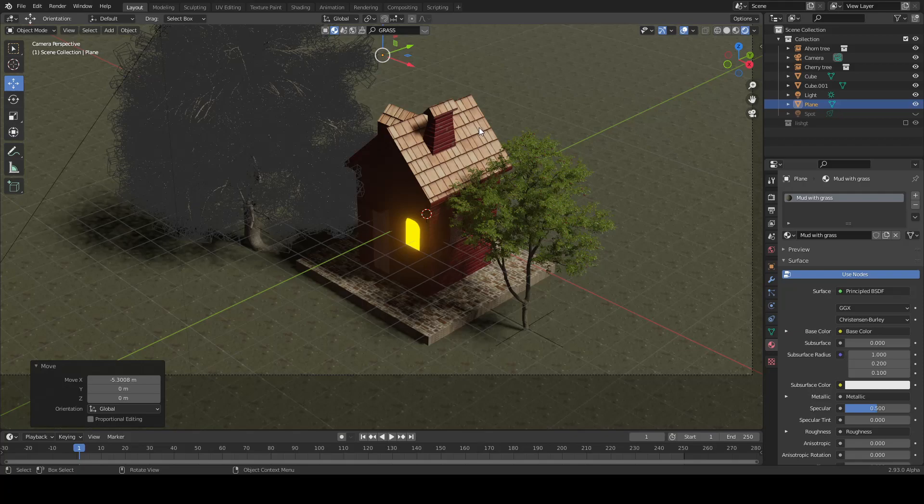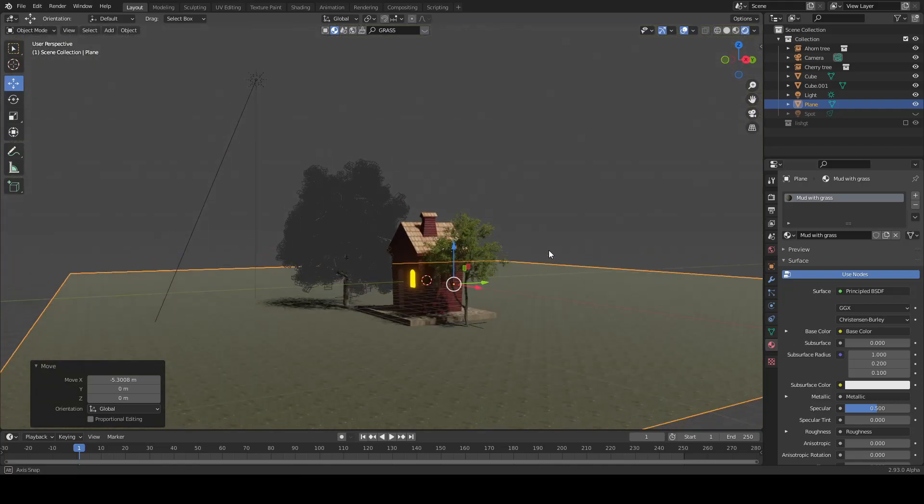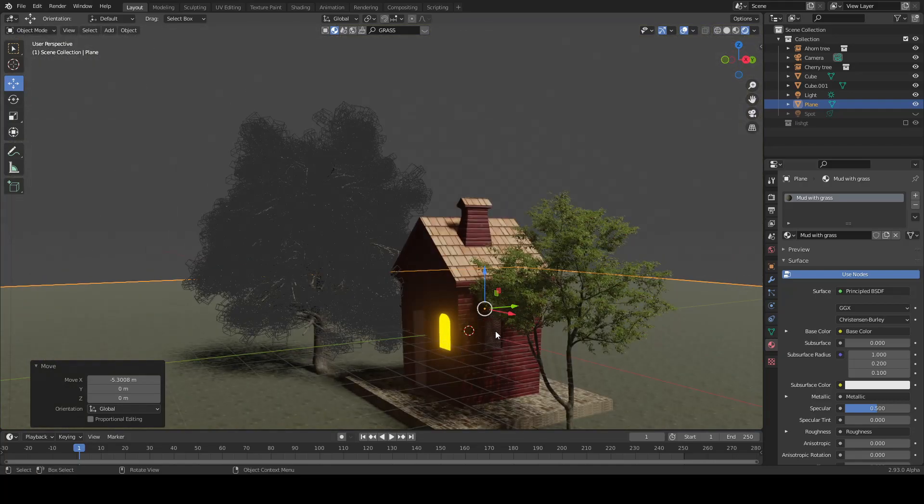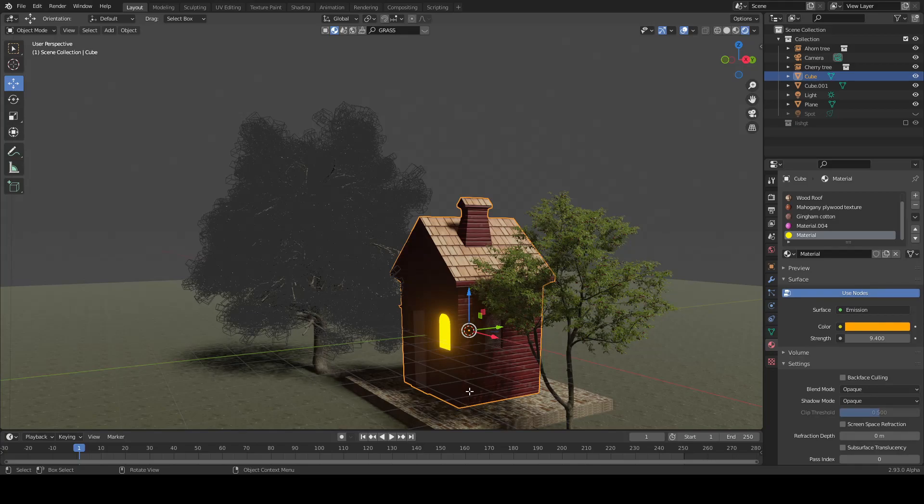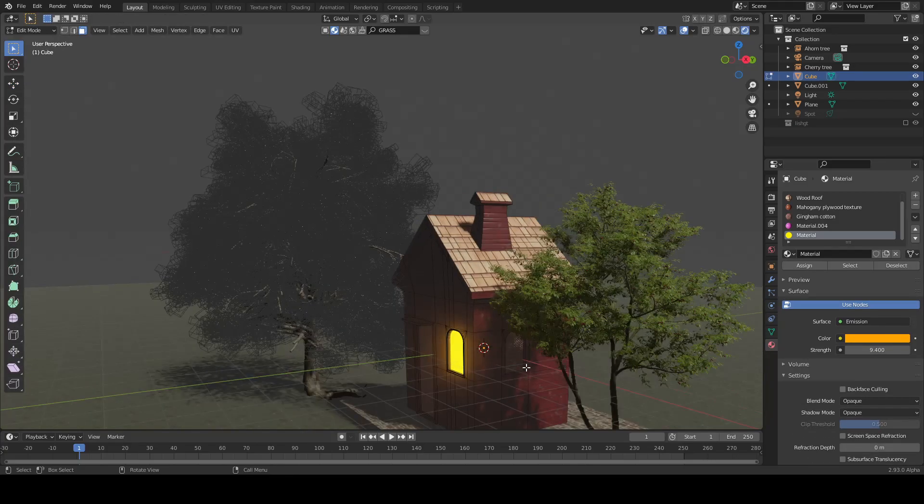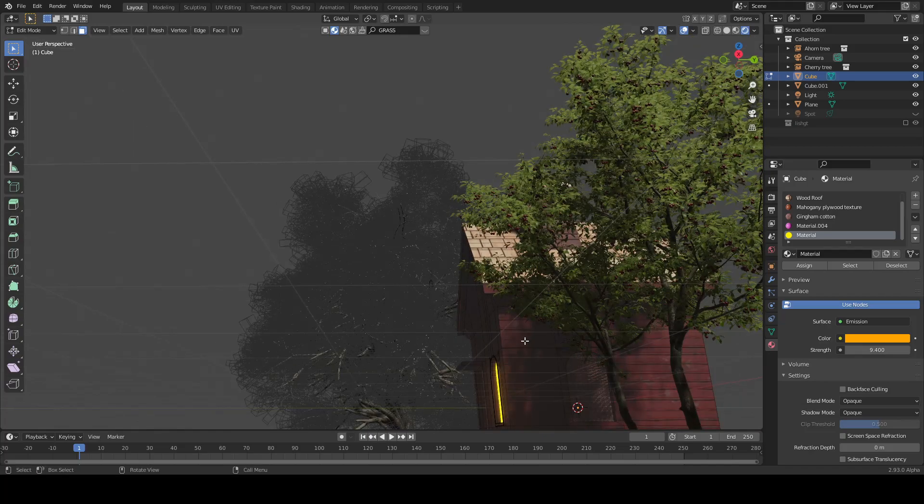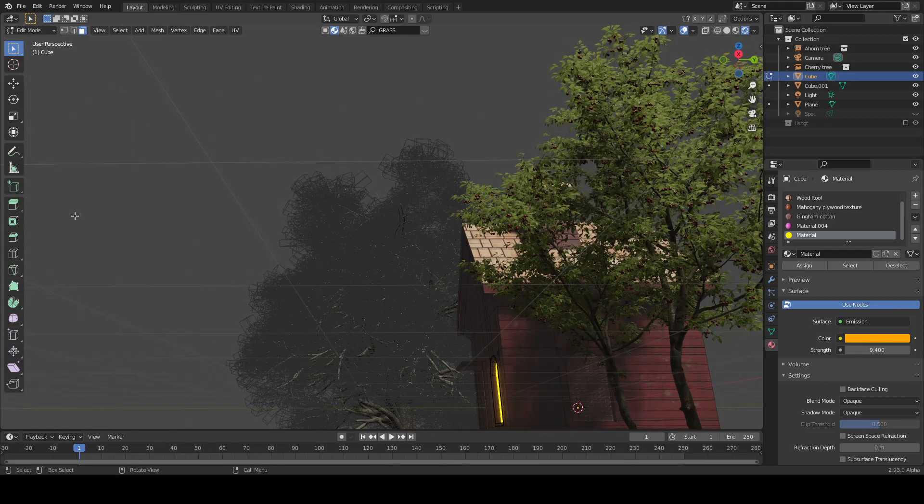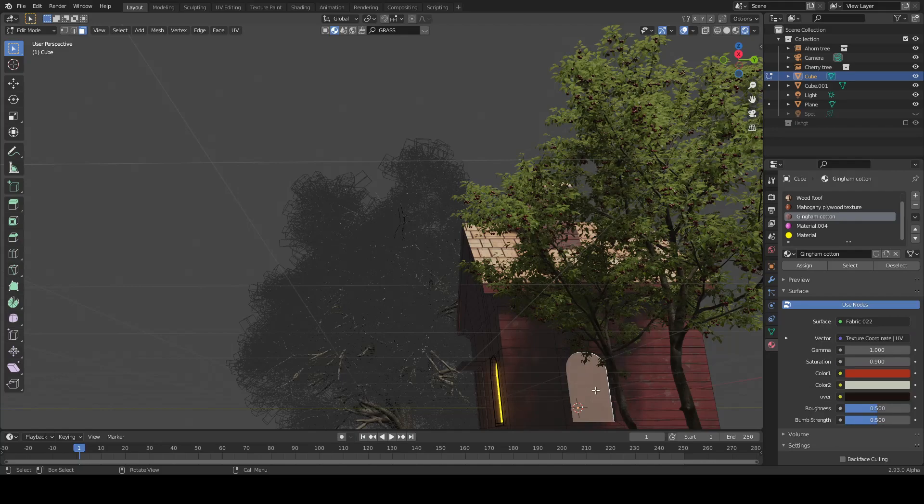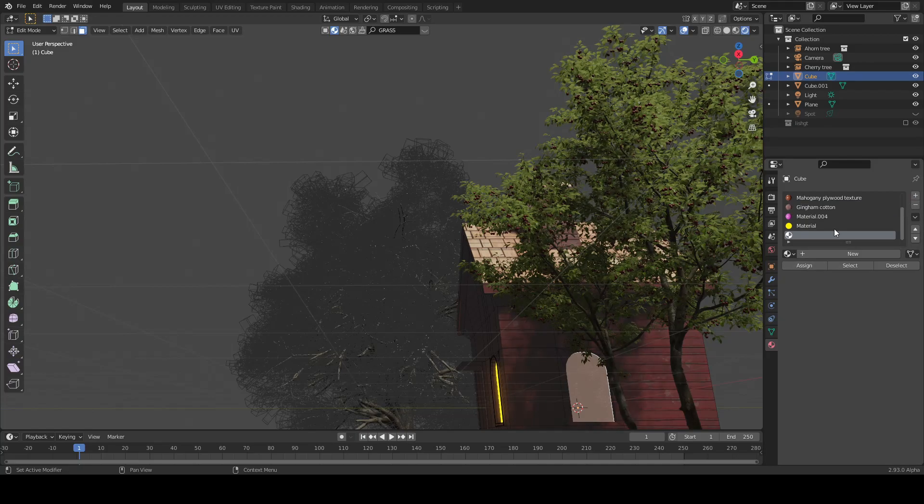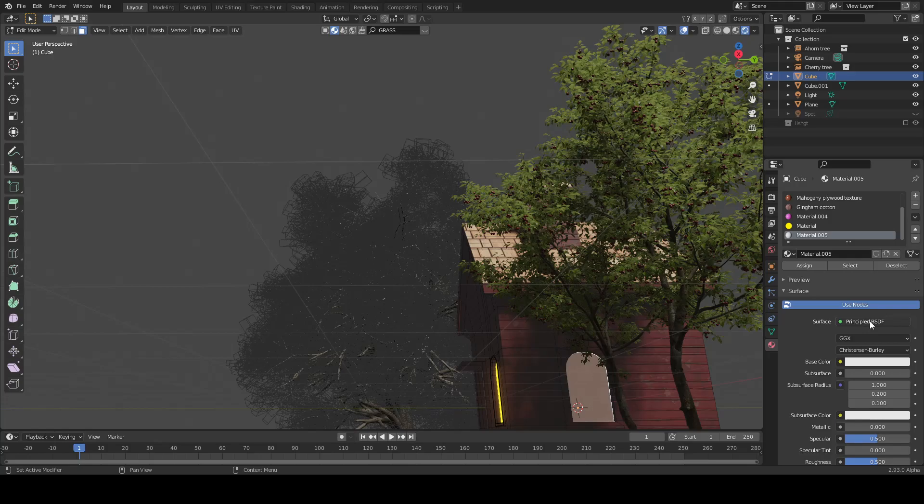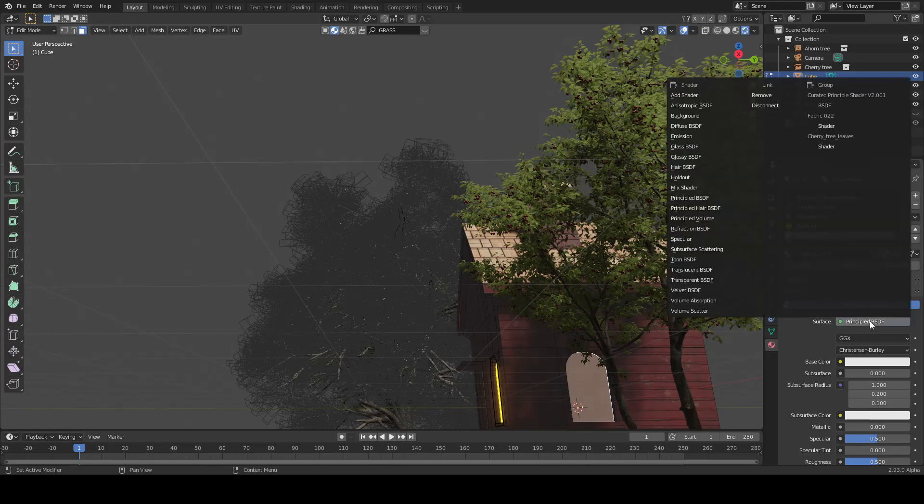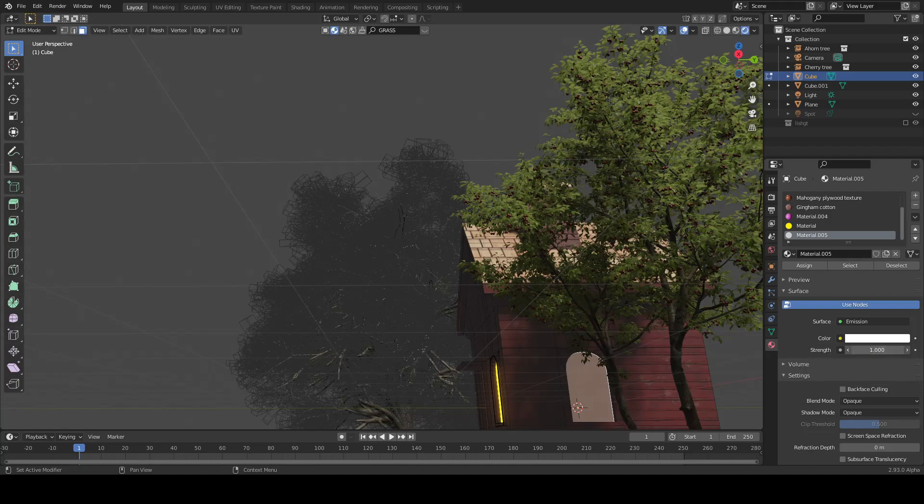Now I'm going to make this. For this window, press Tab to change the window, and I'm going to choose this window. I'm going to add another material, click New, then click Emission.